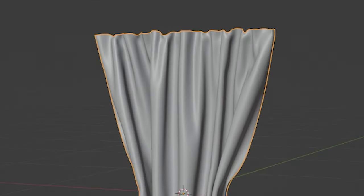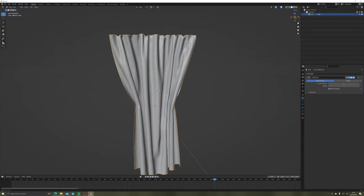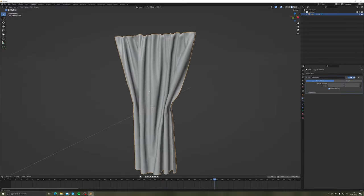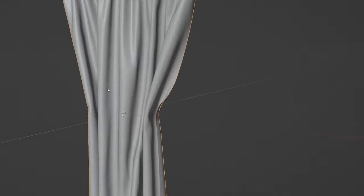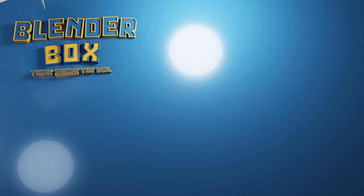And that's it! Real simple curtains with realistic cloth physics. If you like this, there's a whole bunch more on the channel. See ya!